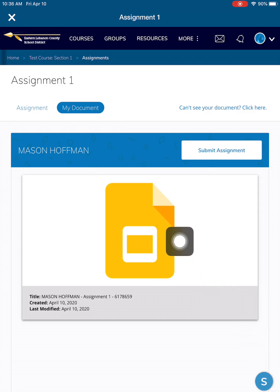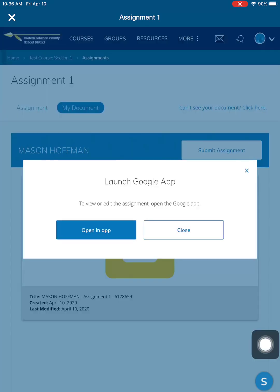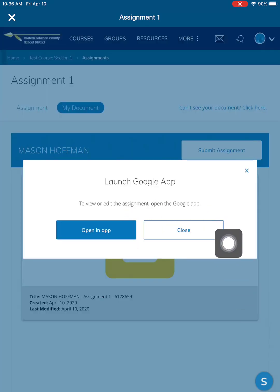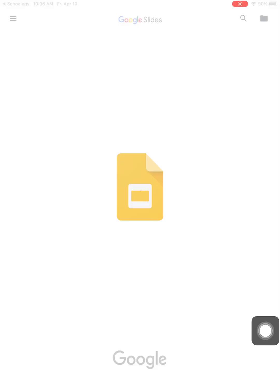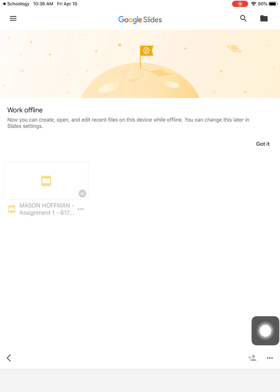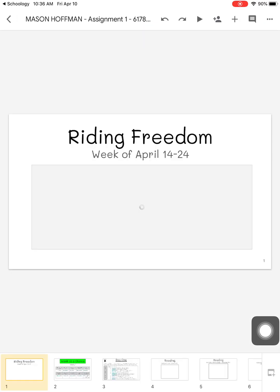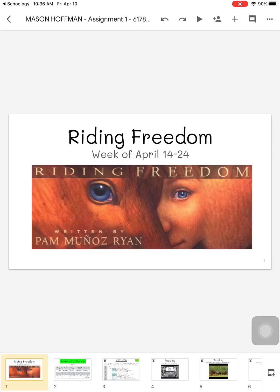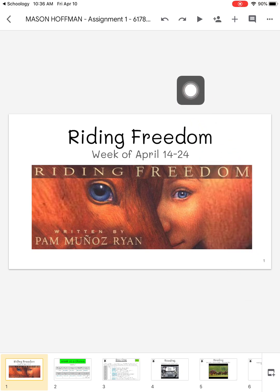And you're now ready to get to work. Click on the icon for your assignment. You will want to open an app — it will open the assignment in the Google Slides app. This is the assignment. You are now able to access the day's work and complete it. When you're finished with your assignment for the day, go back to Schoology.